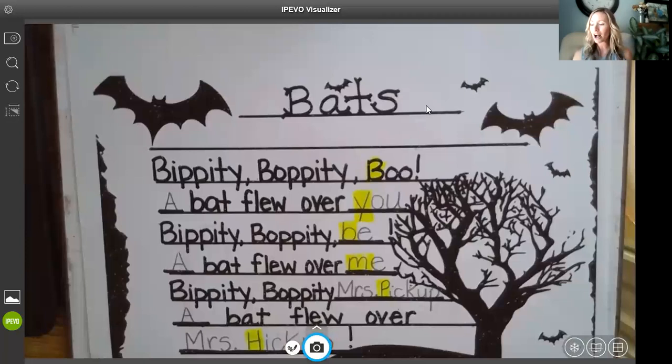All right, boys and girls, have fun. Great job. And say bye to Mrs. Hiccup — I mean, Mrs. Pickup. Oops! Bye friends.